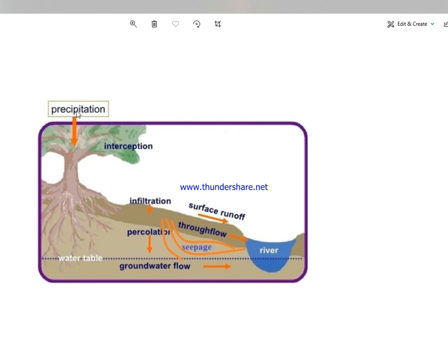یہاں پر water ہمیں receive ہوا، یہ surface ہے۔ Surface سے جب water نیچے جاتا ہے that is called infiltration۔ یہاں root zone ہے، اور یہاں سے جب نیچے move کرے گا that is called percolation۔ Root zone سے نکل کر فردر نیچے that is called deep percolation.